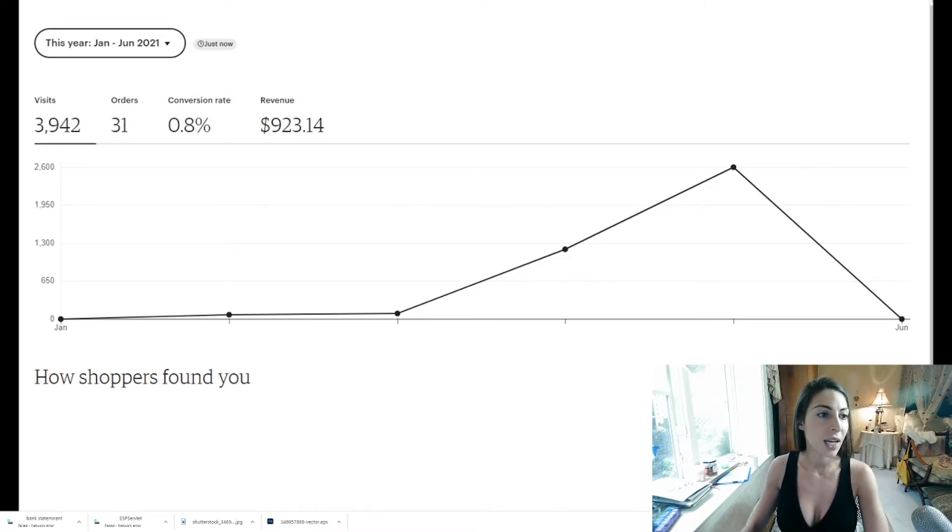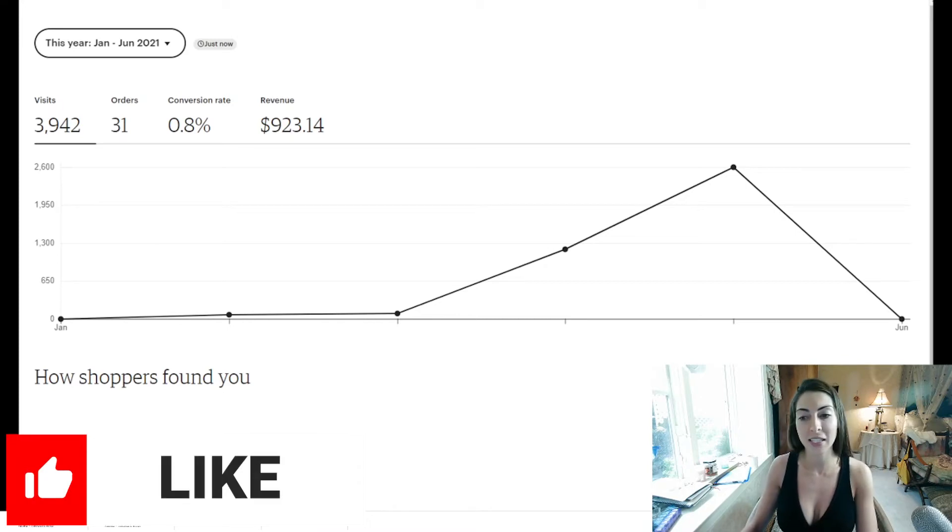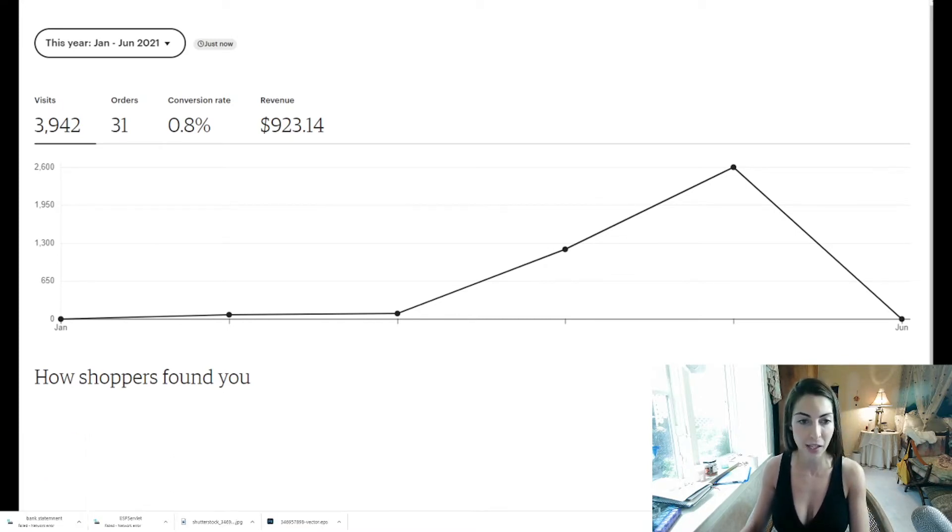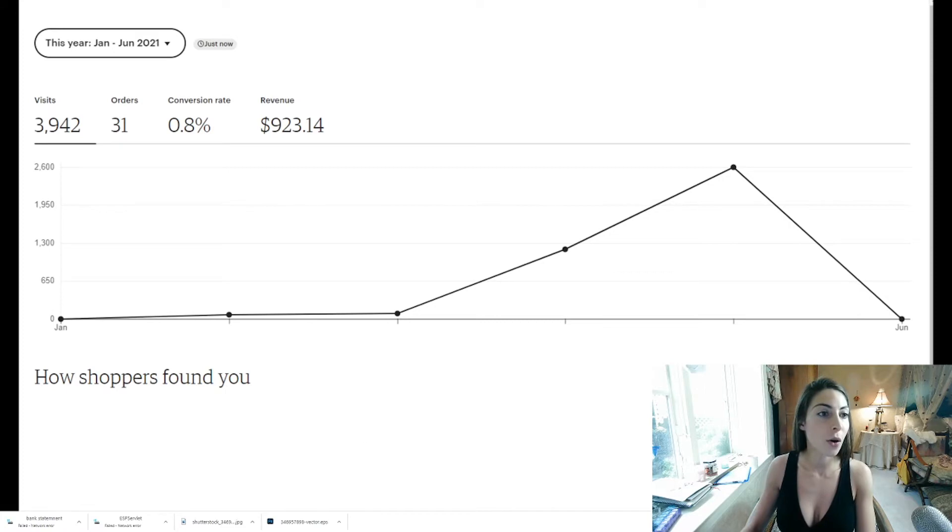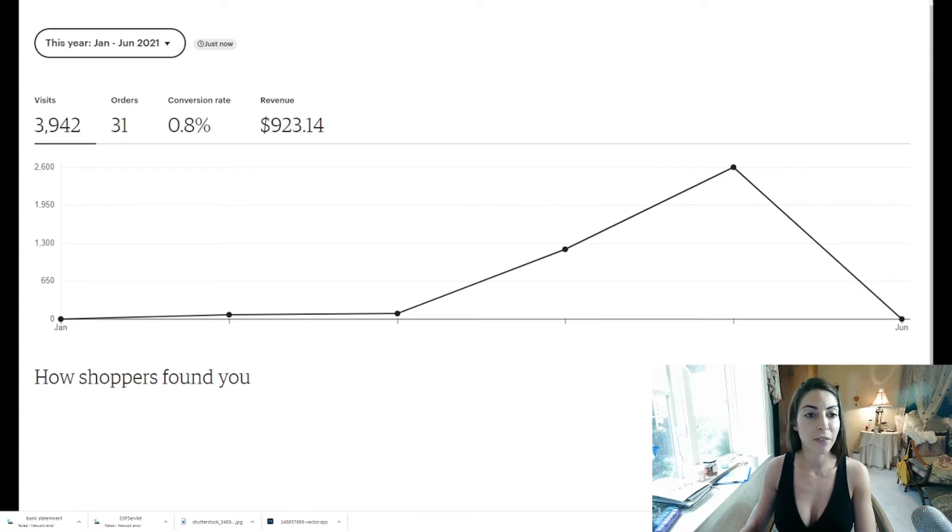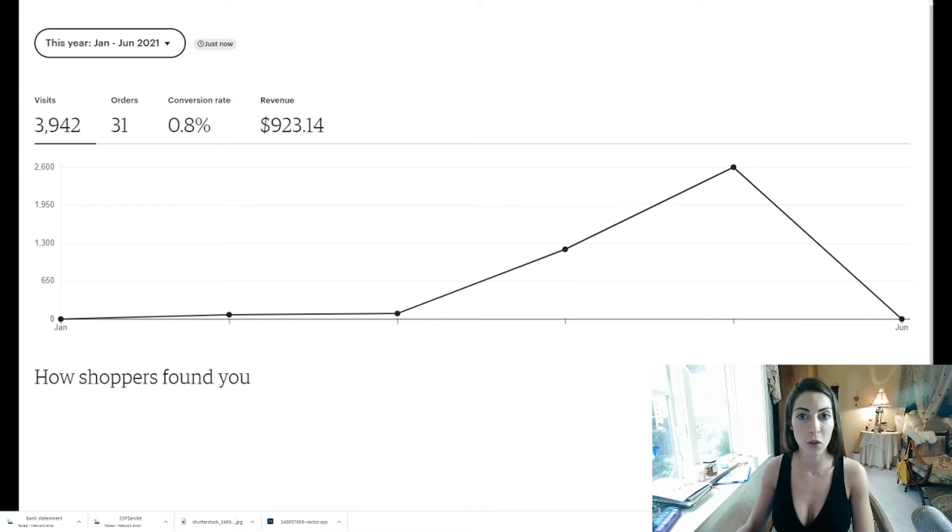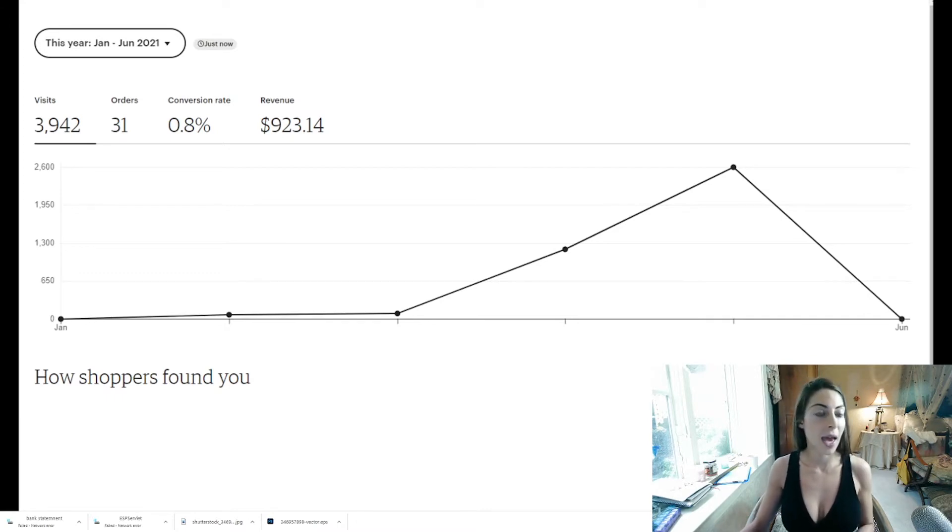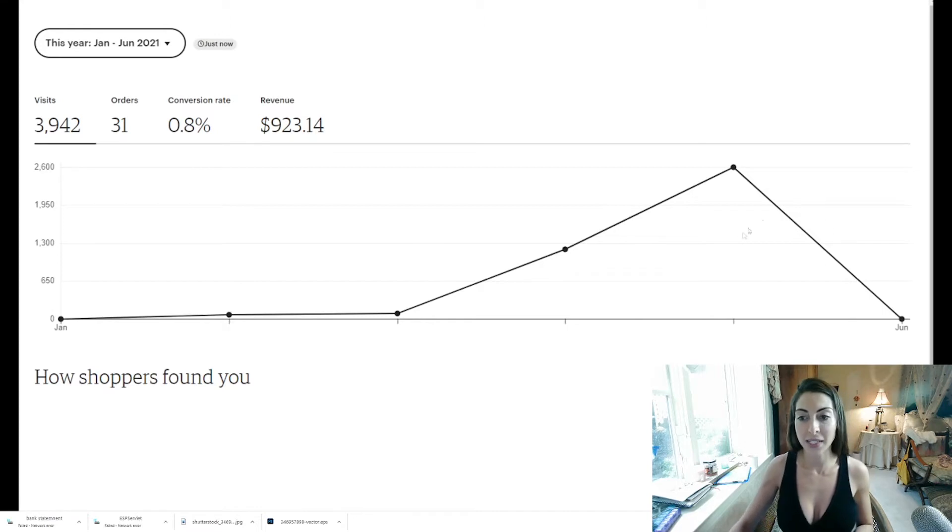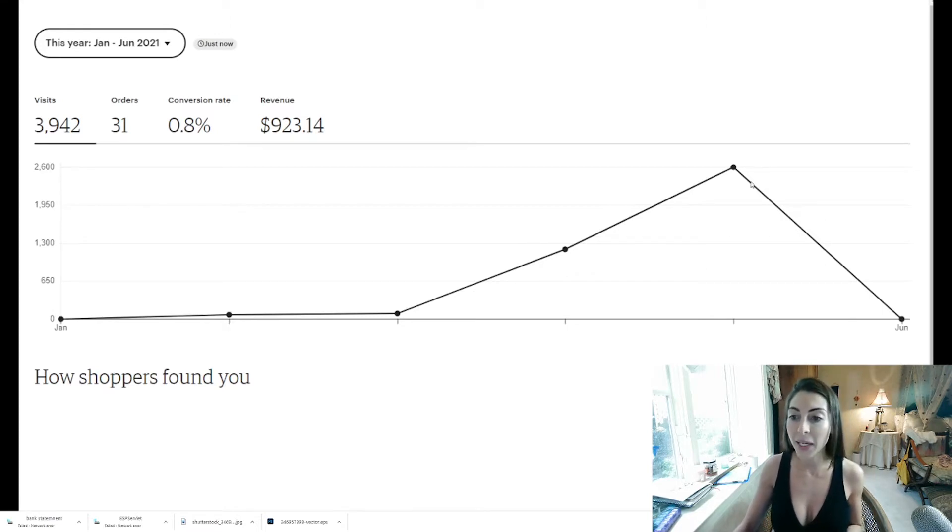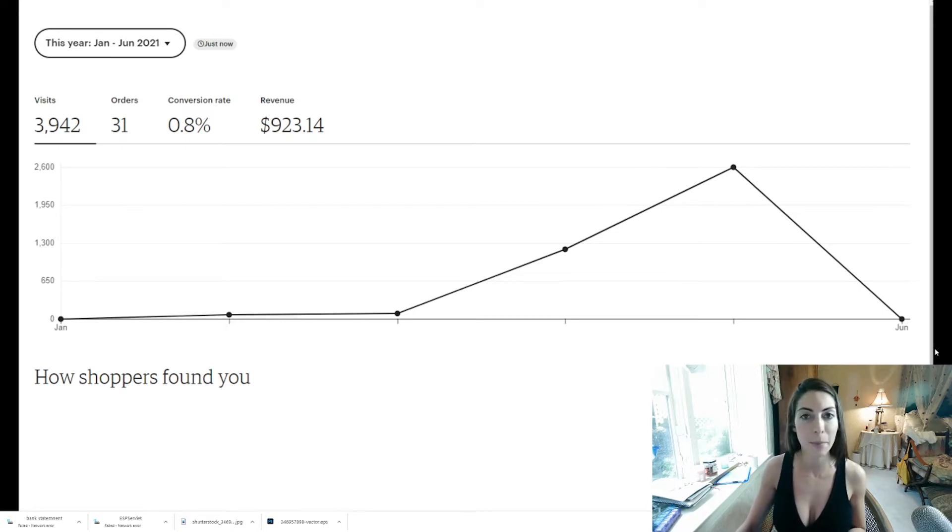So guys as you guys can see this is more of how many people viewed it but this is kind of parallels also my sales. So overall this year I've made $923. Now quite honestly the majority of that came in one month and then after that as you guys can see it pretty much resembles how my stuff went. There was a big incline and then instantly an immediate drop off.